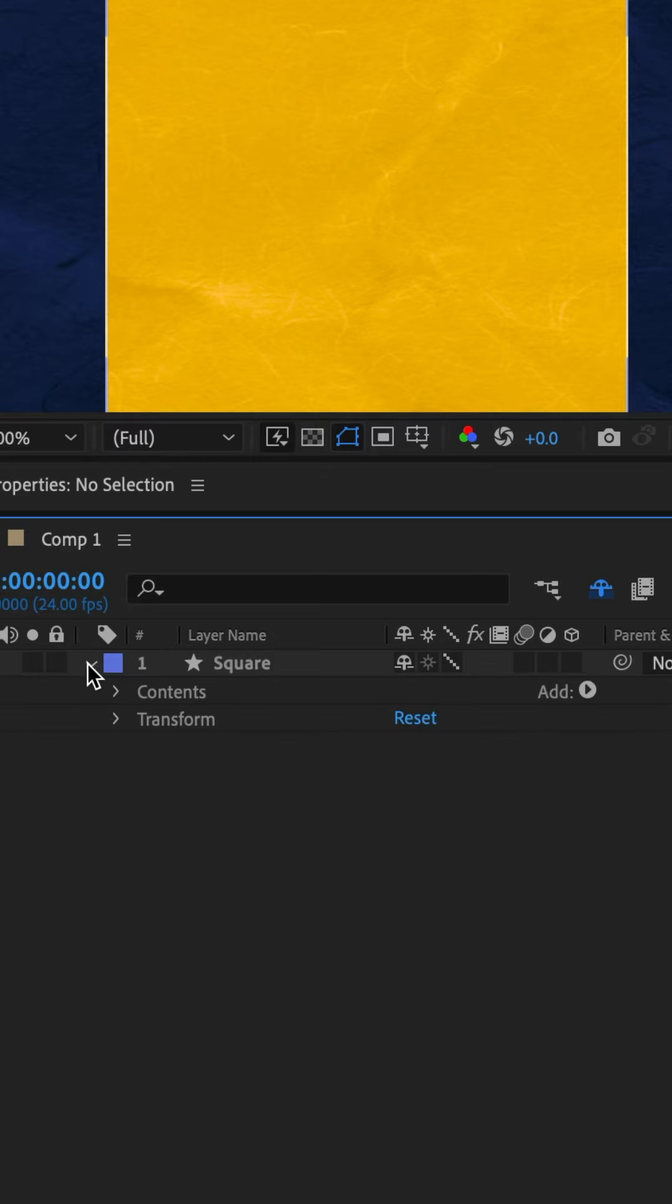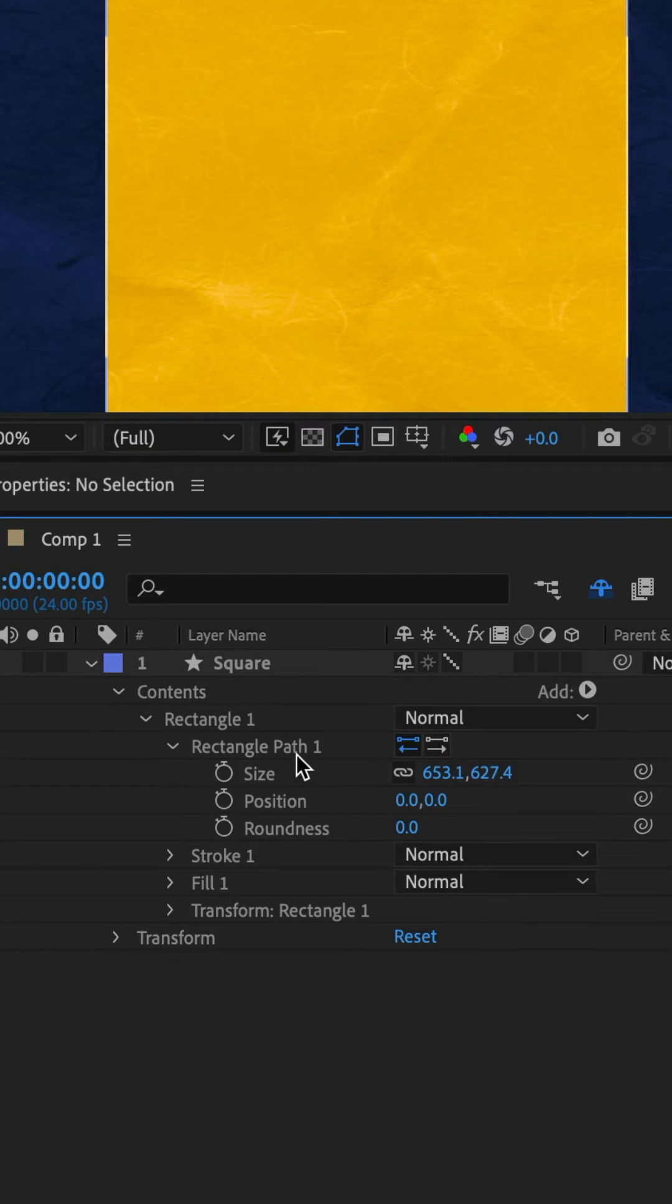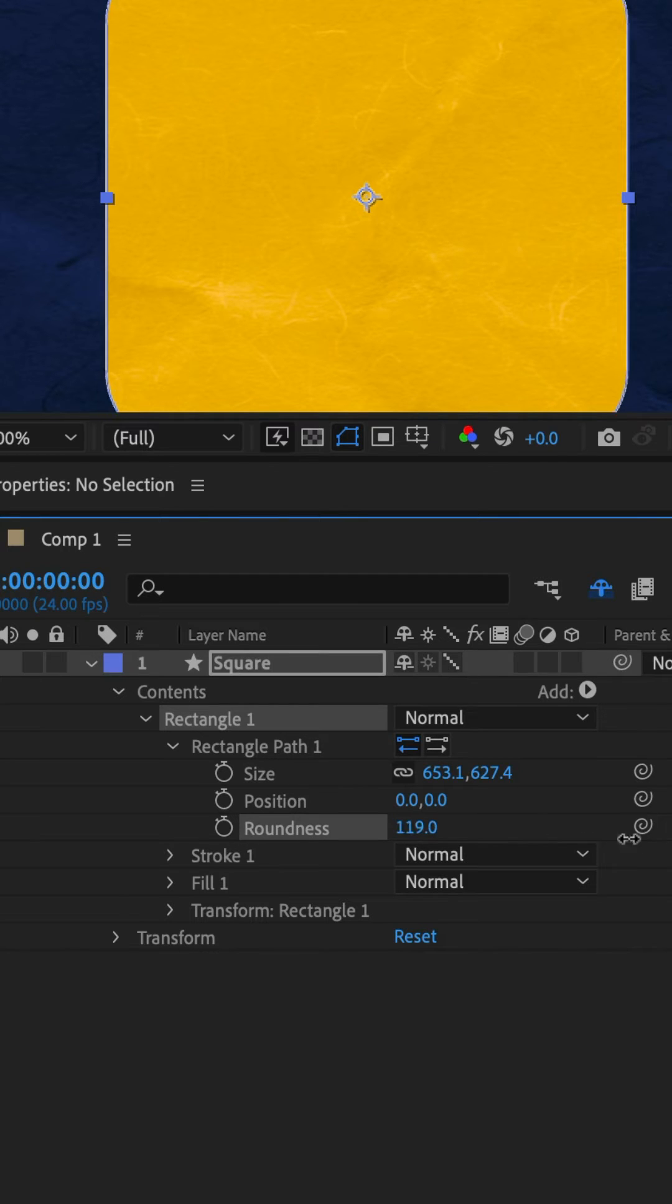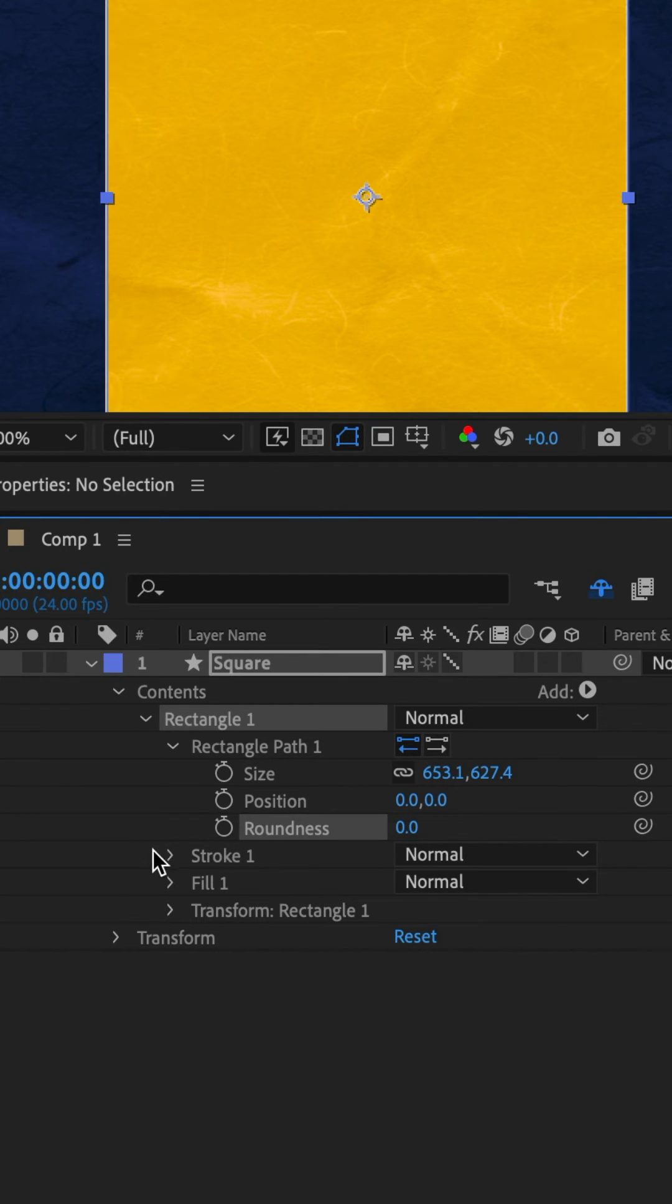In older versions of After Effects, you would twirl open the layer, twirl open contents, twirl open rectangle, twirl open the path, and there you would find the roundness property where you could round the corners.